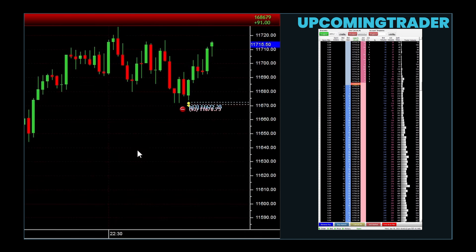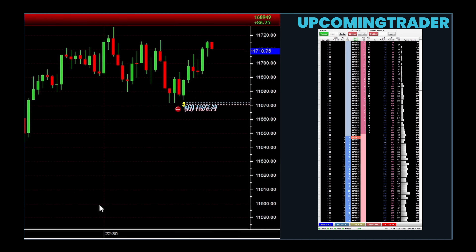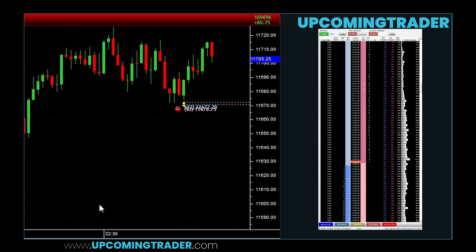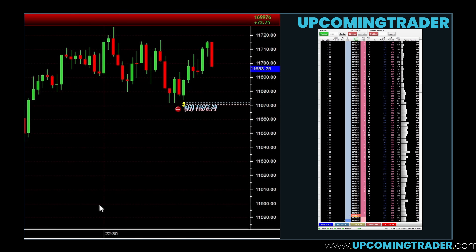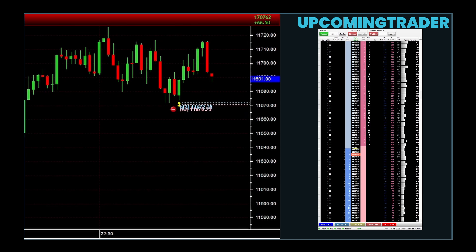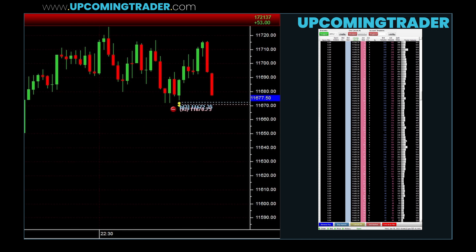Let us talk about the structure of the order book. On one side you will see the buy orders, called bids — they show what price buyers are willing to pay and how much they want to buy. On the other side are the sell orders, called asks — they show what price sellers want for their shares and how many shares they are offering. The highest price a buyer will pay is the best bid, and the lowest price a seller will accept is the best ask. The difference between these two is the bid-ask spread. If the spread is small, there is a lot of activity and the stock is easier to trade. If it is larger, there may be less activity or the stock is more volatile.